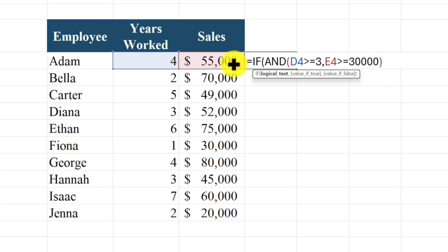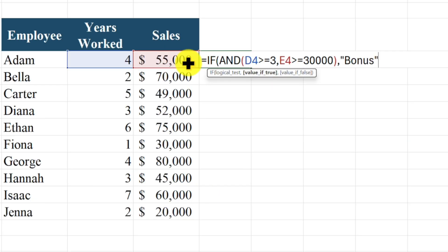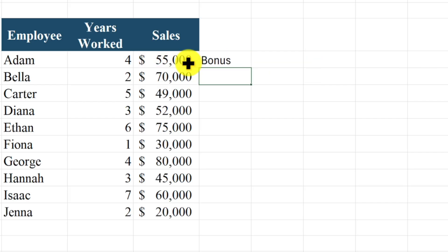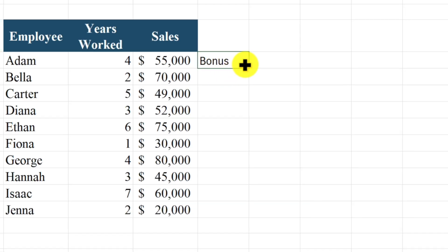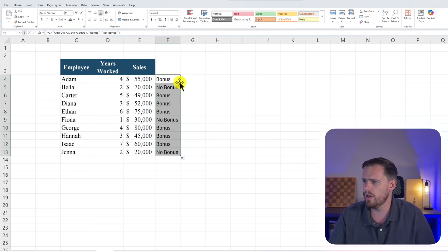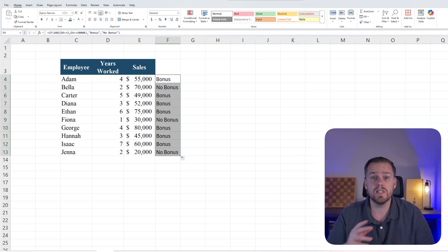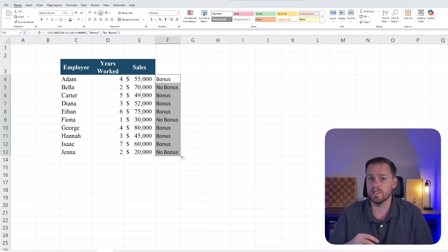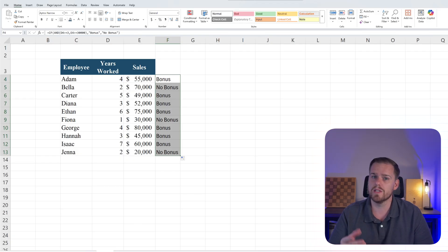Close that parentheses and then our value if true will be in quotations "bonus". And if that value is false, "no bonus" for you. And we'll close that. And boom. We see that Adam gets a bonus. We'll drag it down low. And then we see if someone has less than four years of service and less than $30,000 in sales, sorry no bonus.